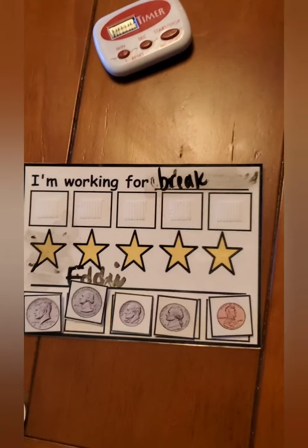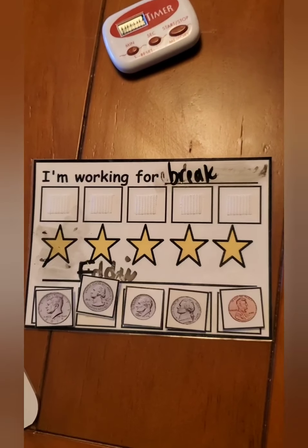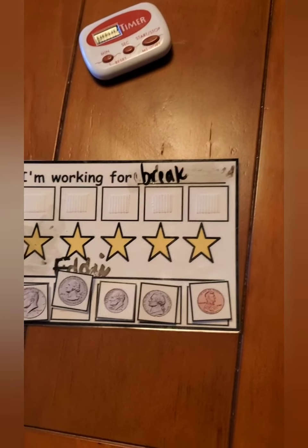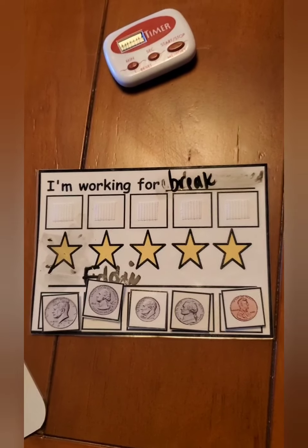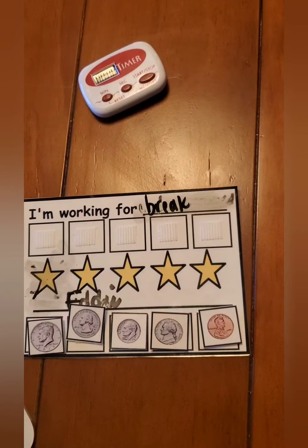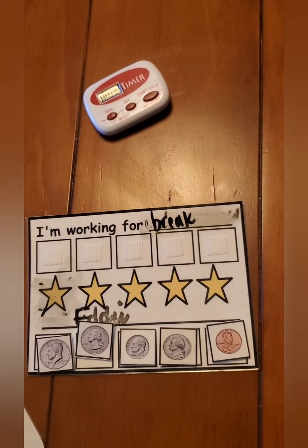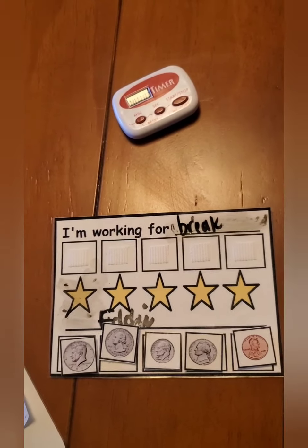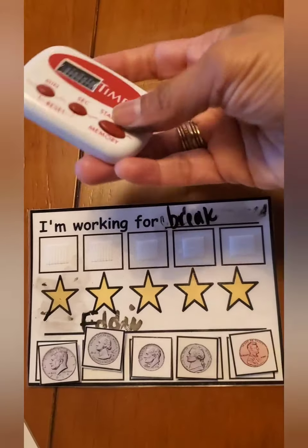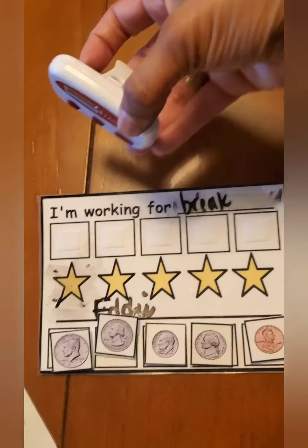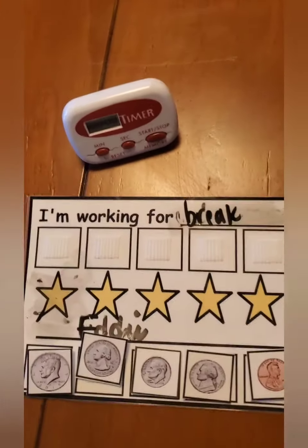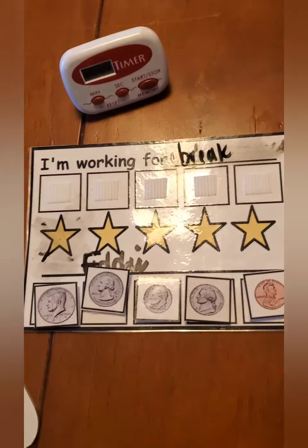Now Eddie can work for a break again, or if it's later in the day he can work for a snack, tablet time, or using Alexa — whatever is going to reinforce Eddie. And the same for JD and Nora — this is what we use for reinforcement.